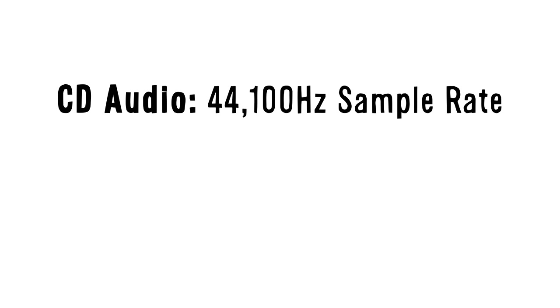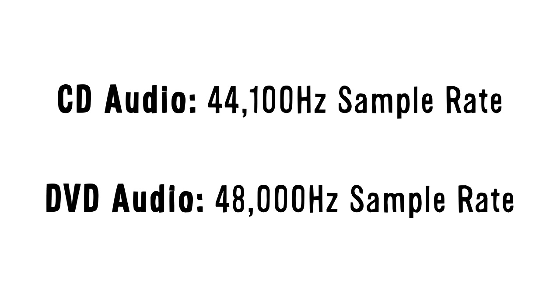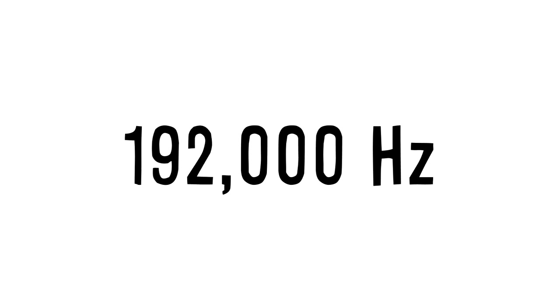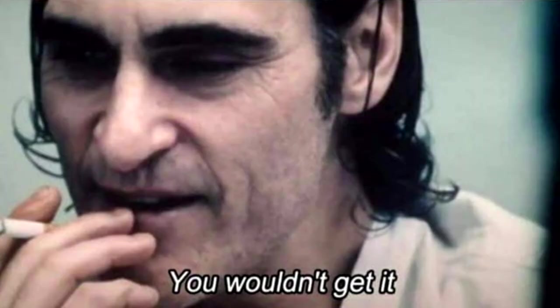Anyway, then when the DVD standard came out, they decided to up it to 48,000 for no particular reason except to make things more complicated I guess. At least 48,000 is a pretty nice round number, though. Professional studios may use sample rates of 96,000 or even 192,000, which can be useful for complicated reasons I won't go into, but you probably wouldn't hear any difference between them at all.